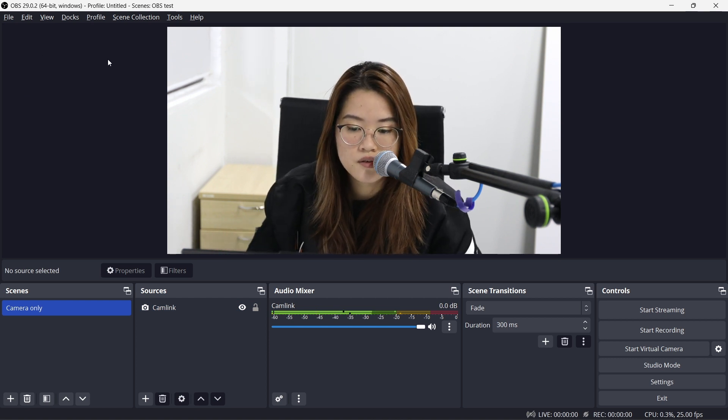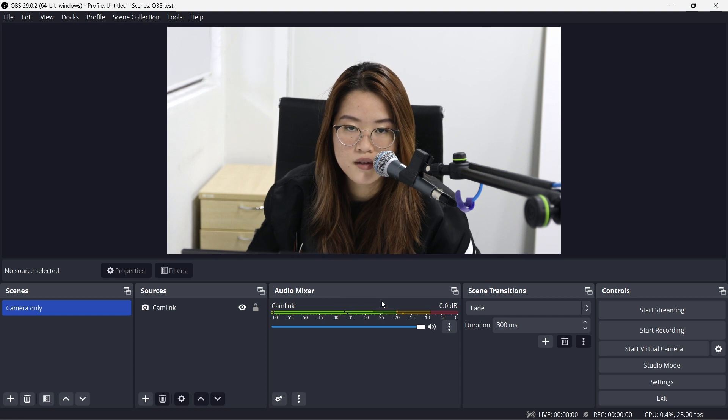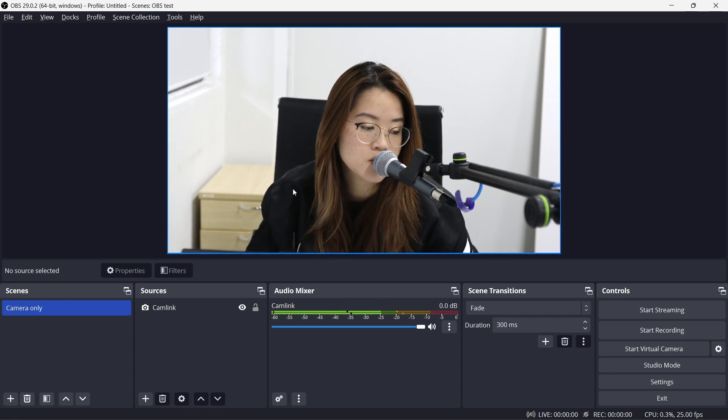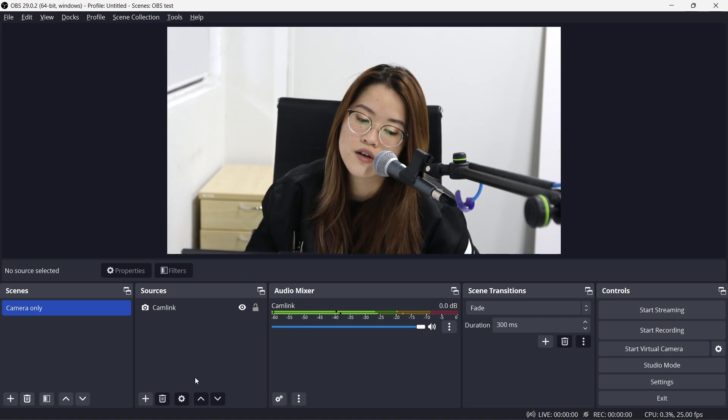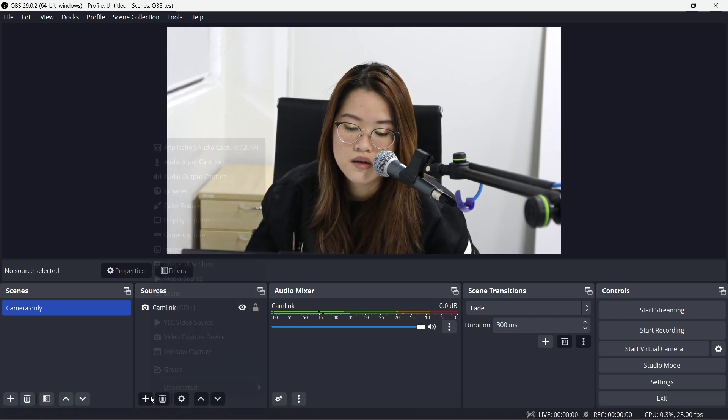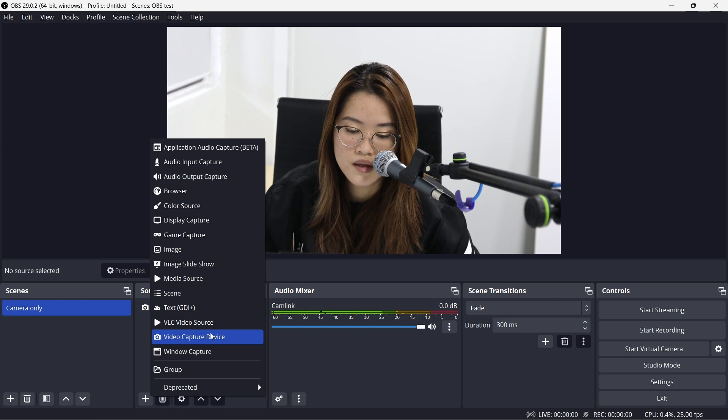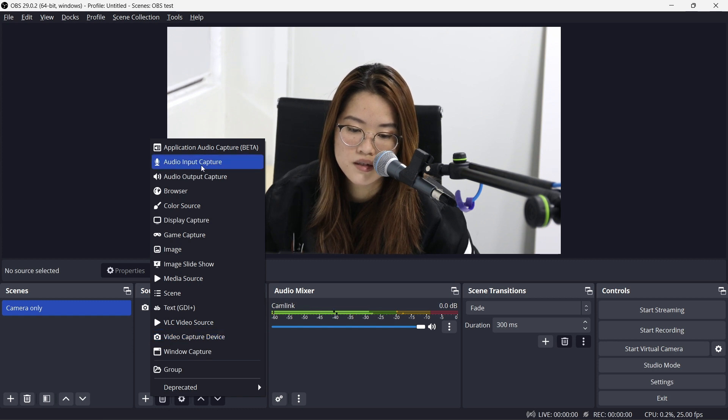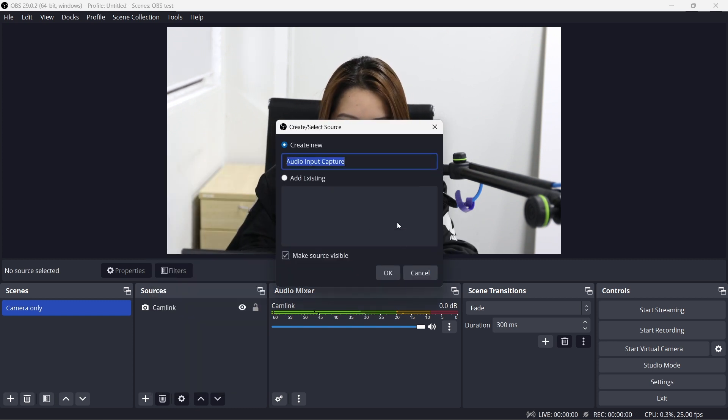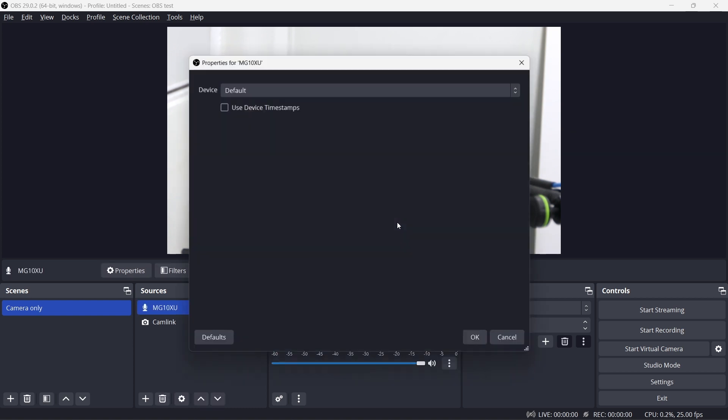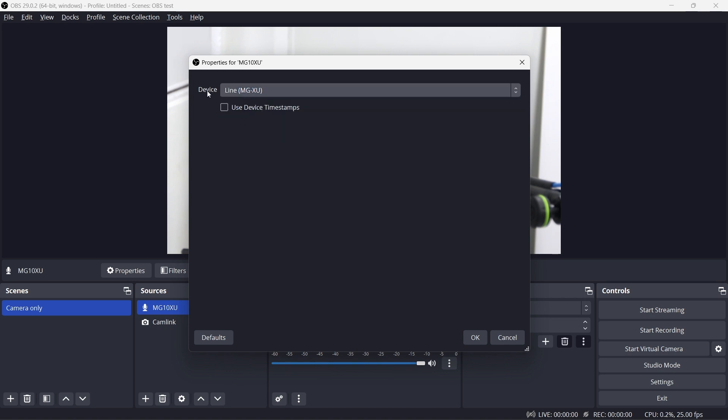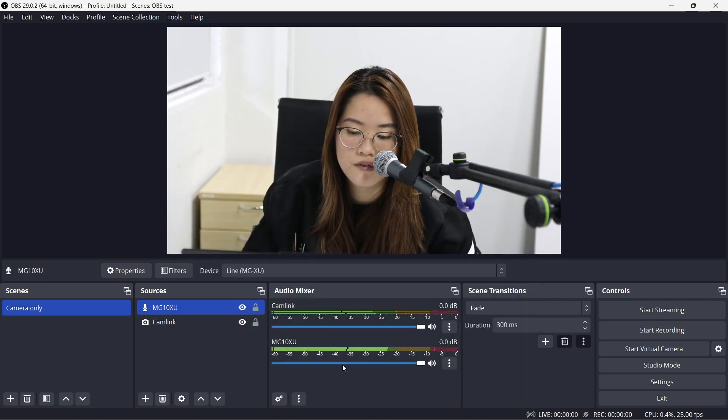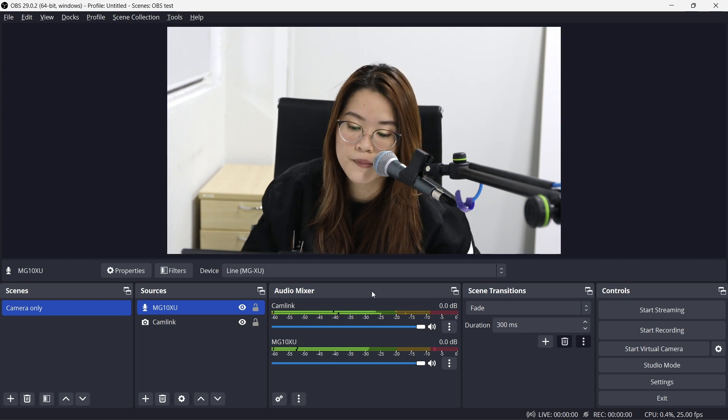So if you don't have a microphone attached to your camera, which I don't right now, I'm actually using an external audio interface. Please remember to add that in. I'm gonna click over here and add an audio input capture and I'm gonna name it MG10XU. That's my Yamaha console that I'm using. And I'm just gonna add Line MG10XU. And now I have audio and video at the same time.